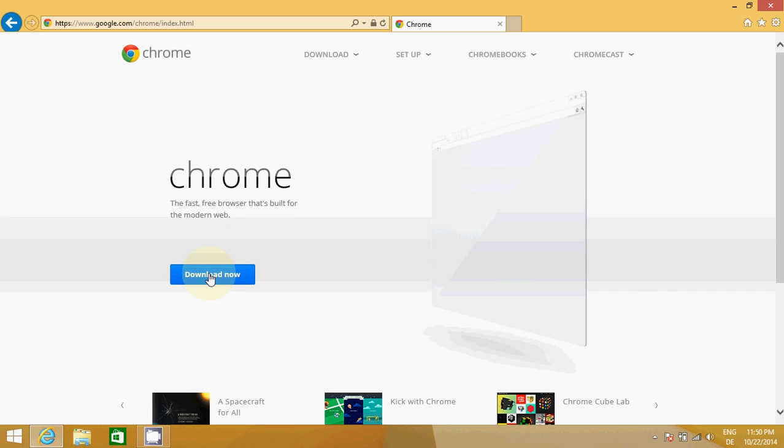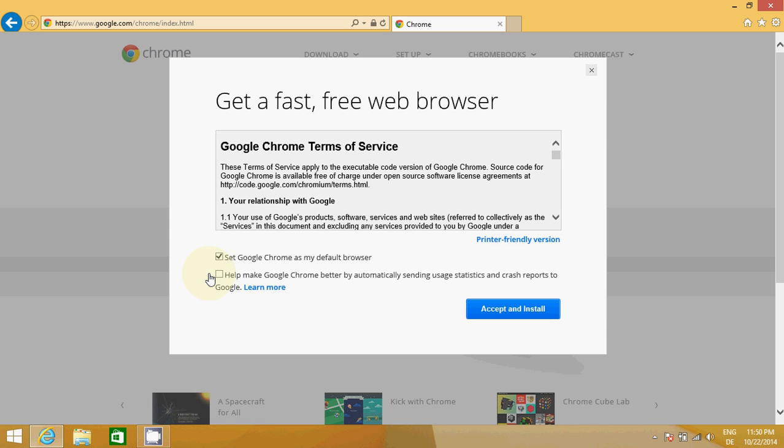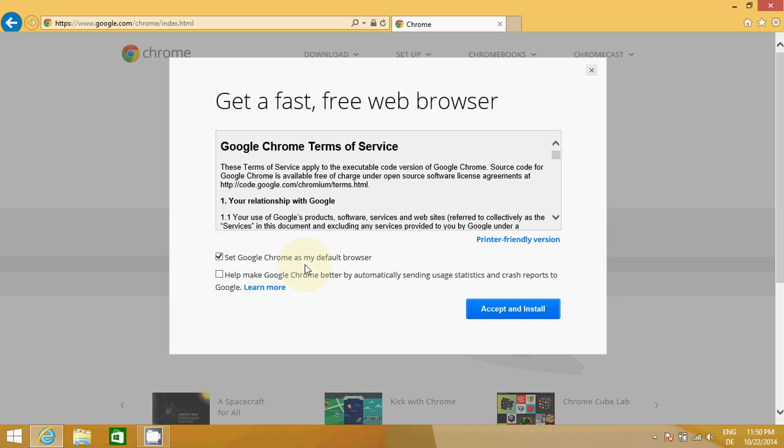You just need to click this link and you just need to accept and install. If you want Google to be your default browser, then please check this button. Otherwise you need to uncheck this button.